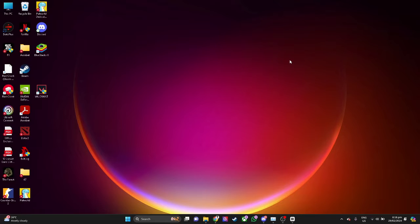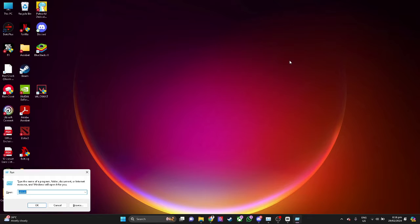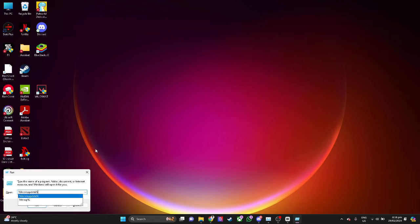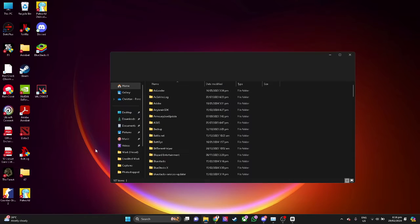So let's get started. The first solution we can do to fix this Valorant error is to hit Windows plus R on our keyboard. And from here, simply type %localappdata% and hit enter.